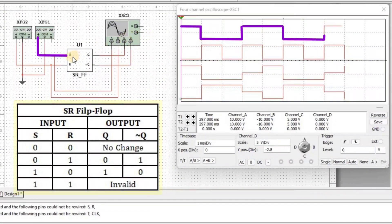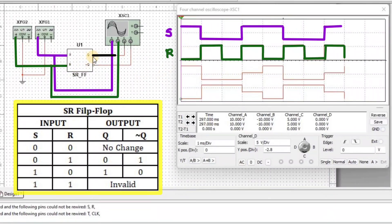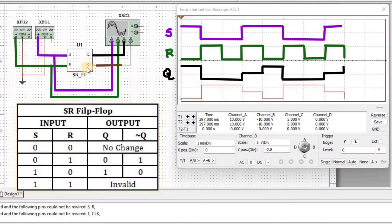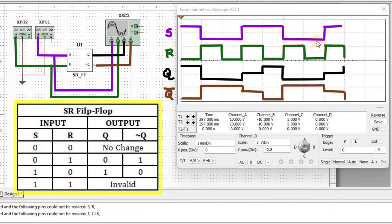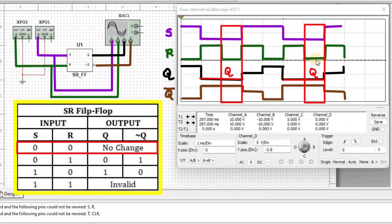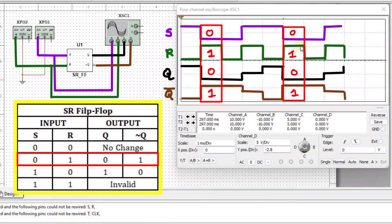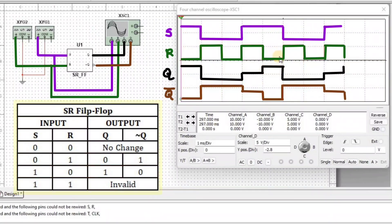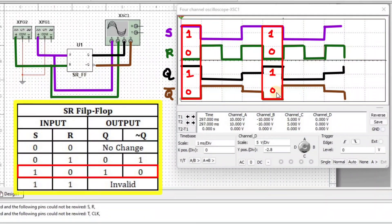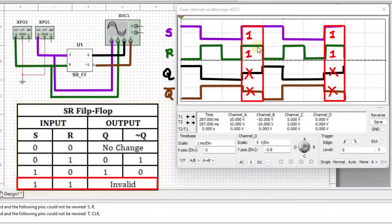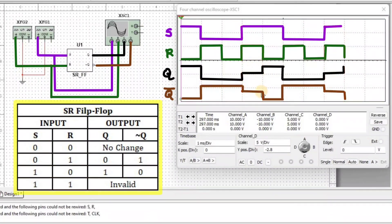The first waveform is input S, the second waveform is input R, the third waveform is output Q, and the fourth waveform is output Q bar. When S equals 0 and R equals 0, Q equals 0 and Q bar equals 1. When S equals 0 and R equals 1, Q equals 0 and Q bar equals 1. When S equals 1 and R equals 0, Q equals 1 and Q bar equals 0. When S equals 1 and R equals 1, we get an invalid output.